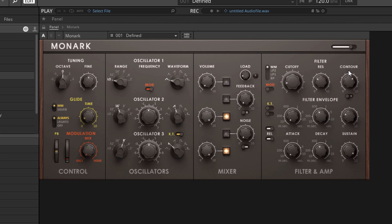Another way in which this differs from a modular system is that the number of elements that we have is completely fixed. For example, we have three oscillators. If we wanted a fourth oscillator, we're out of luck. There's nothing we can do to add another oscillator to this project.